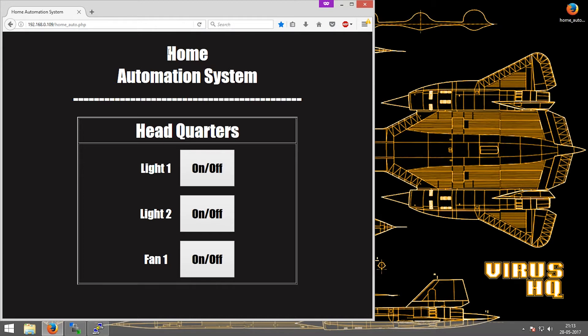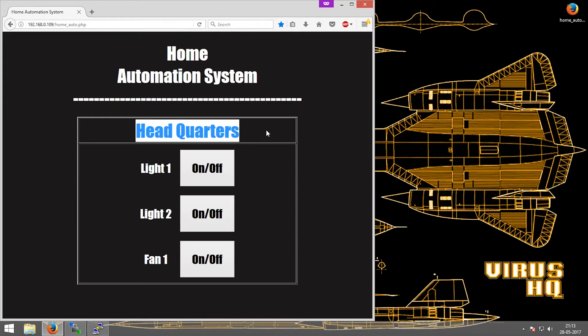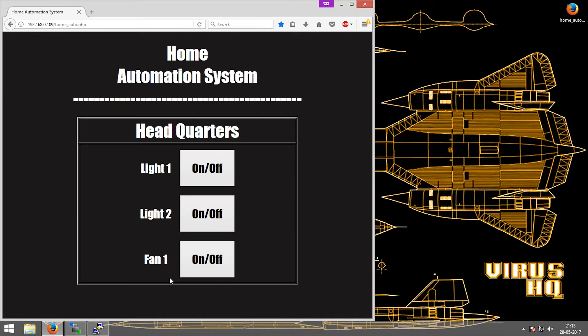So headquarters is my room's name. Light 1, Light 2, and Fan 1 are the three devices which I'll be controlling using these three buttons.